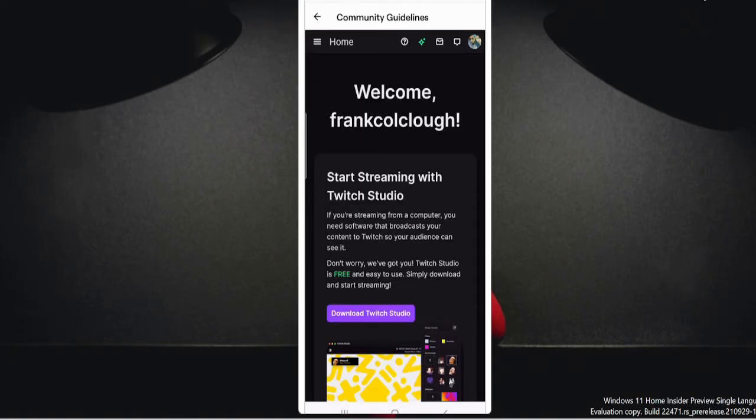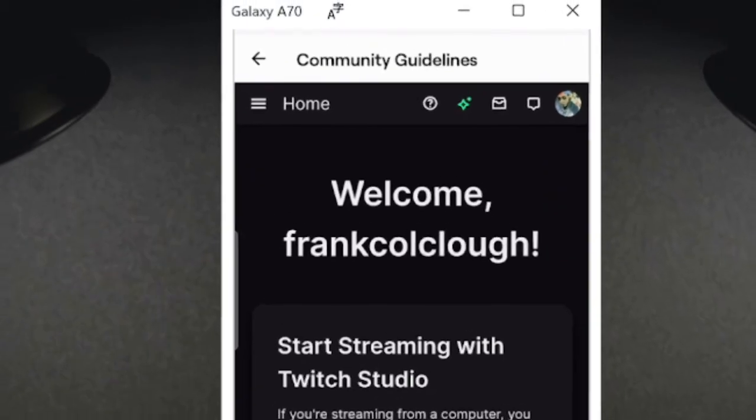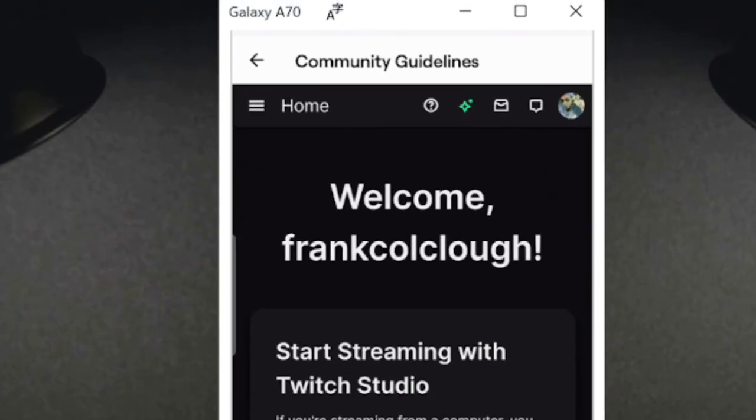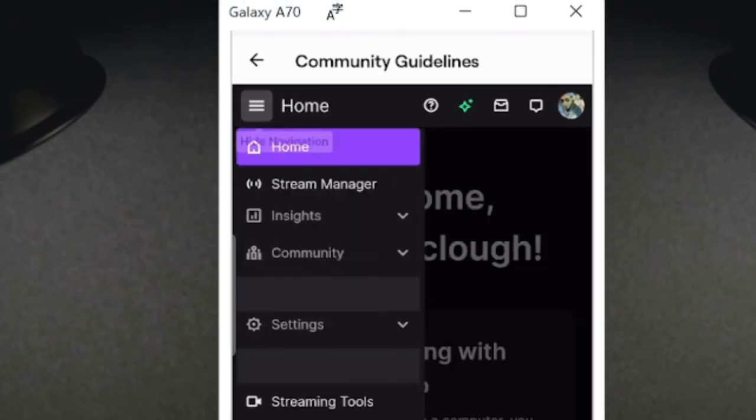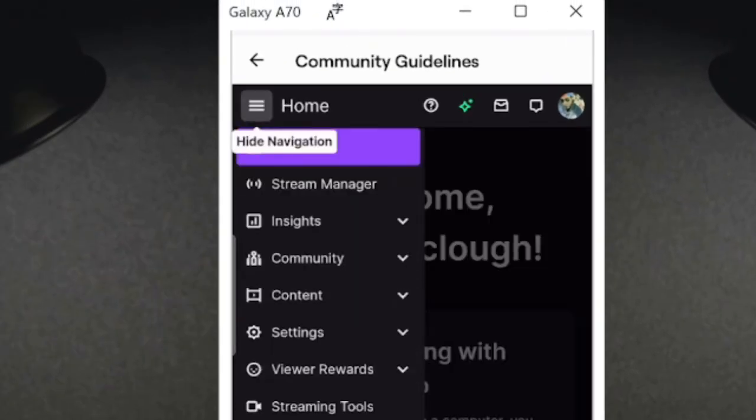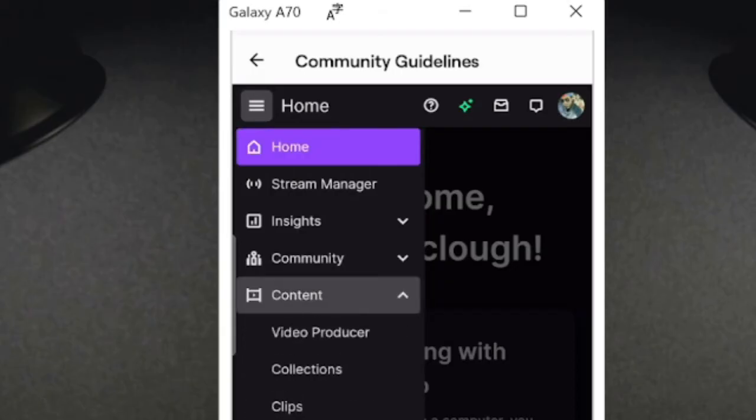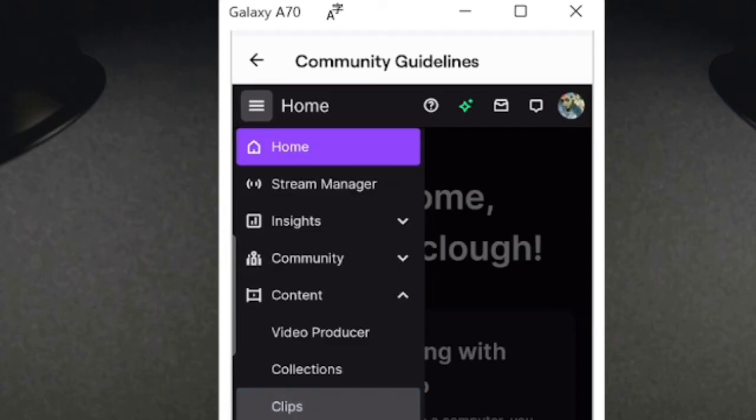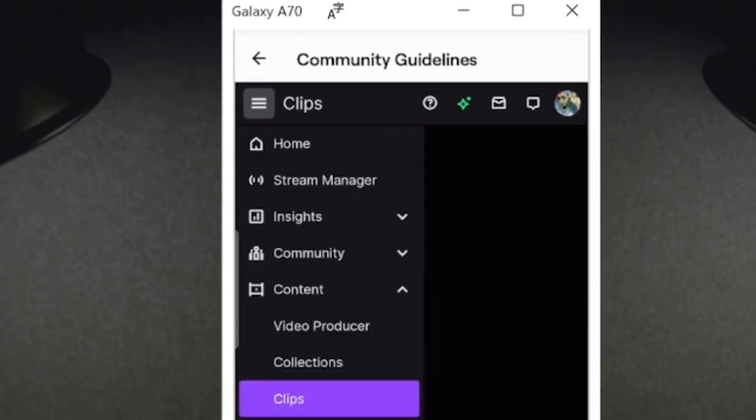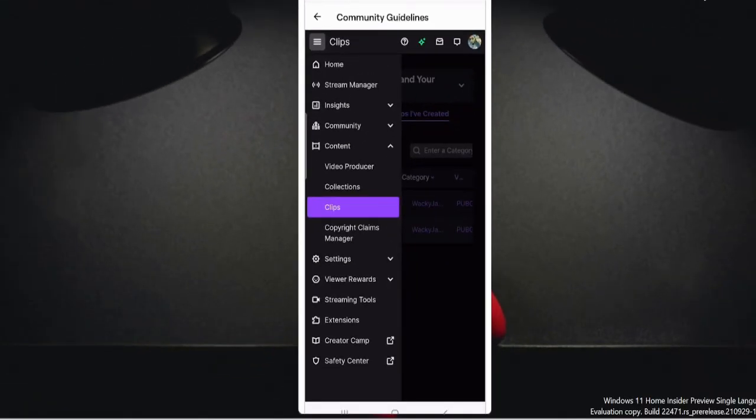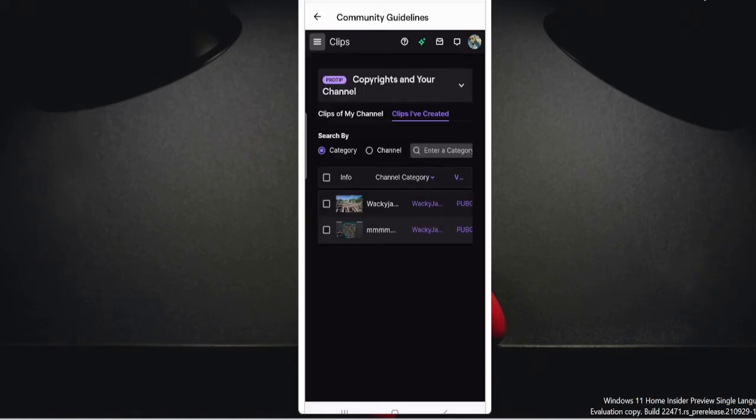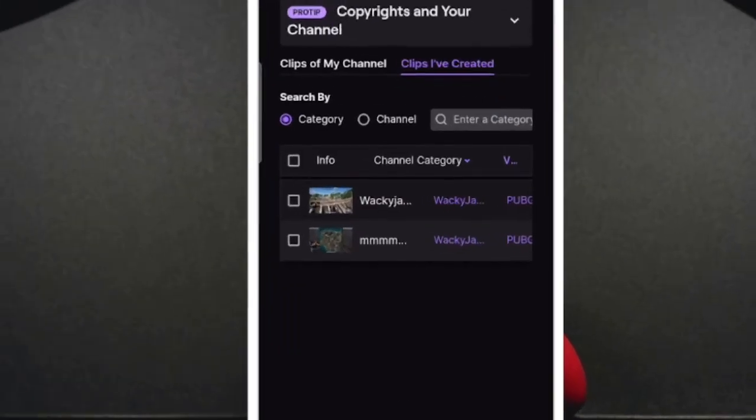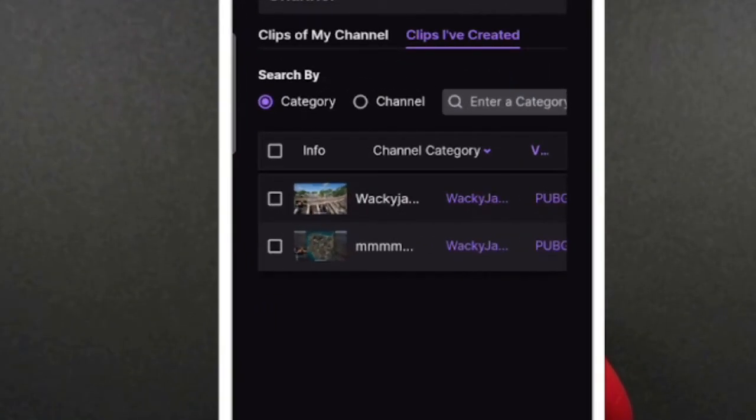And you will see the creator dashboard will be coming up. So it would be a little different from the PC, but you need to explore all the feature. On the very left and top, you will see the hamburger icon. So tap on it. And here you will see all the features, all the options. So tap on content drop down and then on clips.